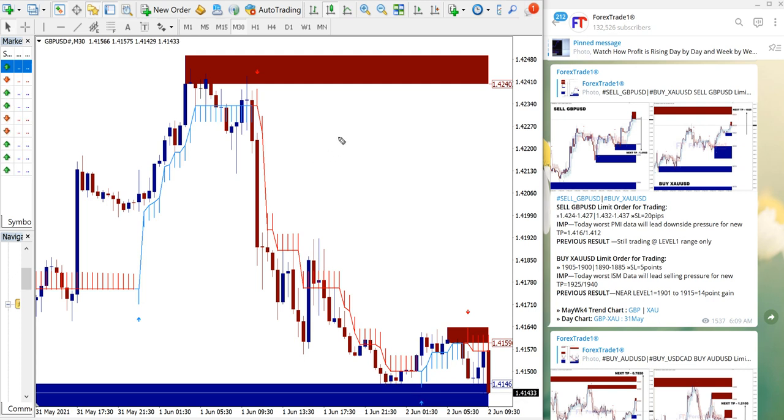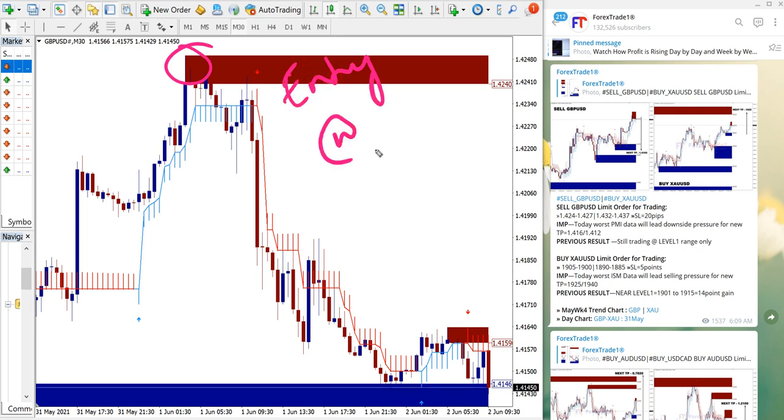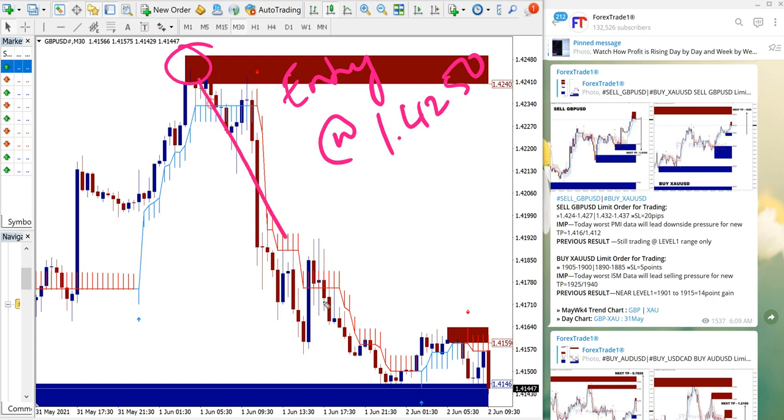It started to perform from 1.4250, which is here - entry at 1.4250. A few pips may differ from broker to broker because of different broker spread differences, we have to take it in concern.